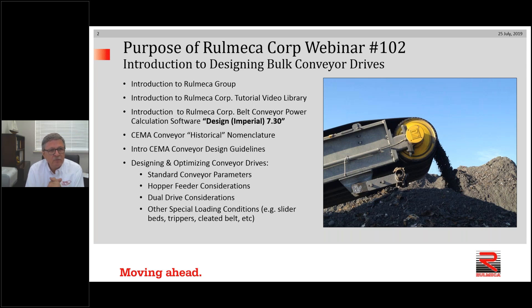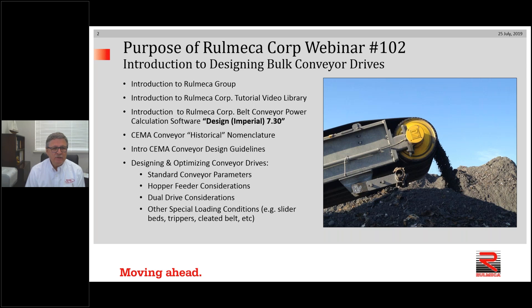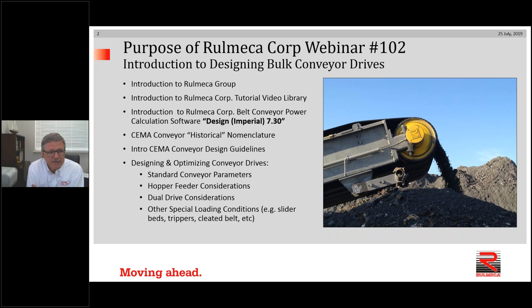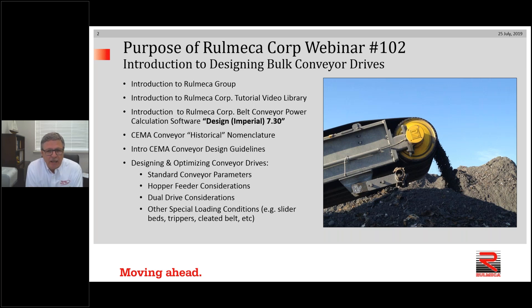In the next hour, we're going to give you an introduction to Romeka Group and introduce you to Romeka Corporation's tutorial video library. We will introduce you to Romeka Corporation's belt conveyor power calculation software — Design Imperial version 7.30 — which is based on the CEMA historical nomenclature and methodology for calculating required power and tension. The program was written over 25 years ago and has been used successfully and reliably ever since. Our international group is developing a new program using the CEMA universal method.